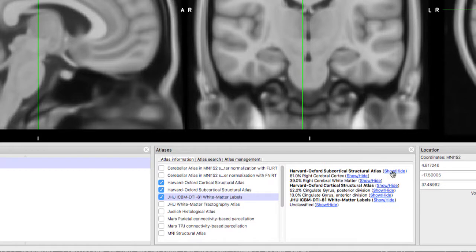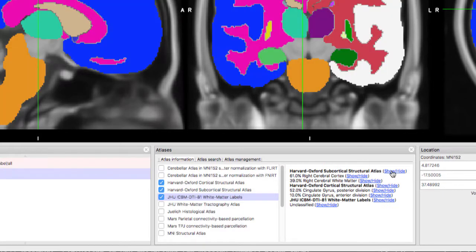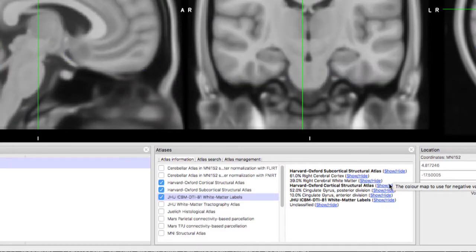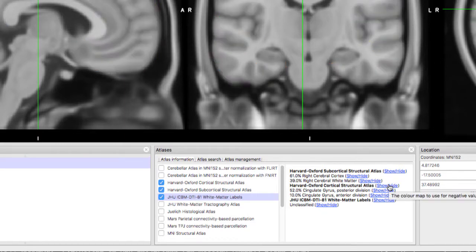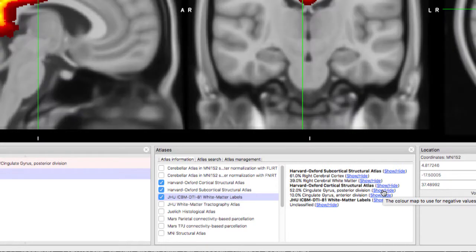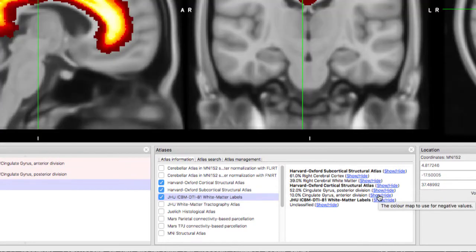You can display the entire atlas by clicking the Show Hide button. Clicking it again will hide the atlas colors. Clicking on the Show Hide button for an individual label will display only that region.